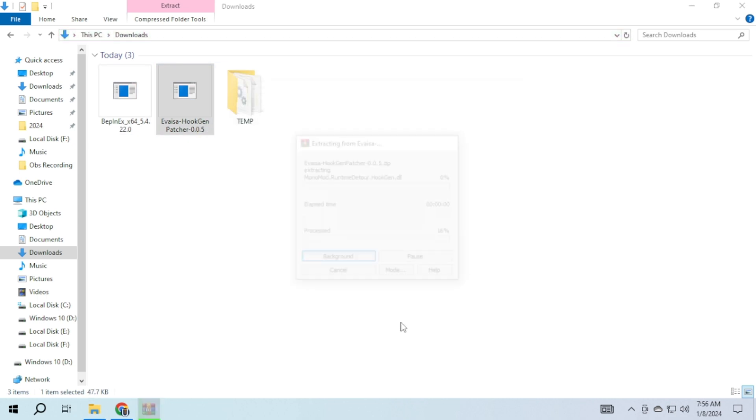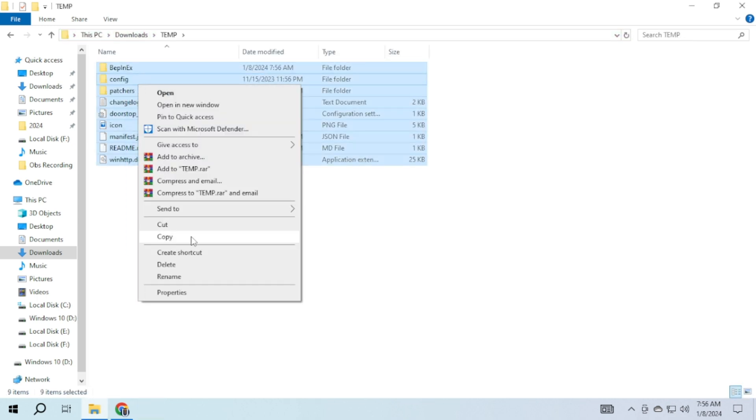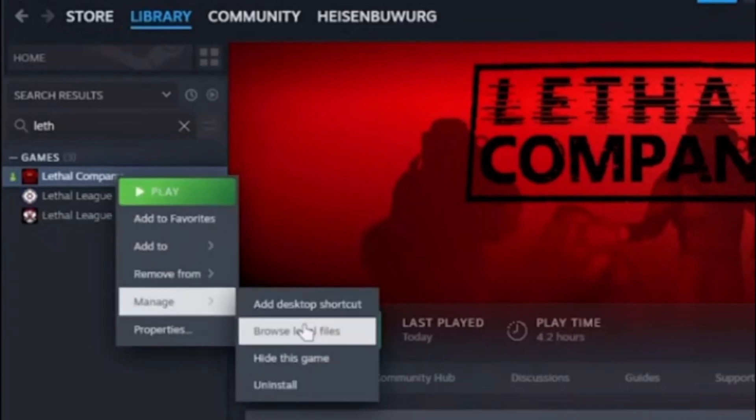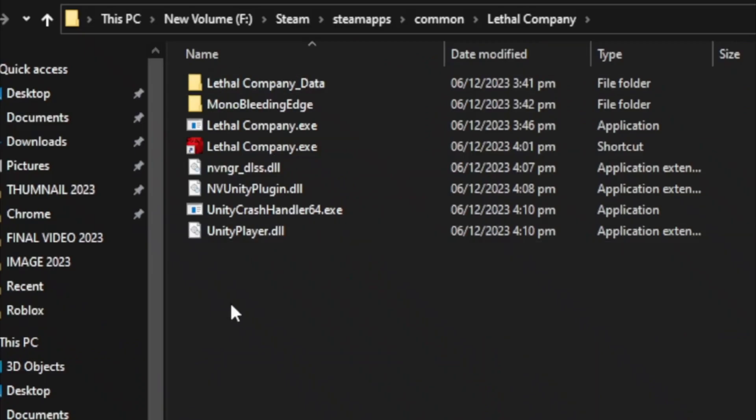Once extracted, copy these files. Open Steam, right click on Lethal Company, select Manage and choose Browse Local Files. Inside, paste these files and you are done.